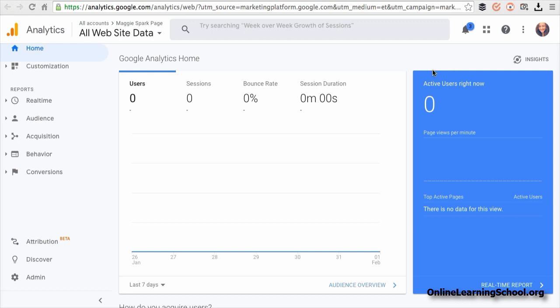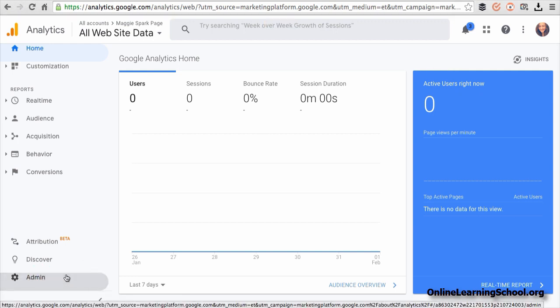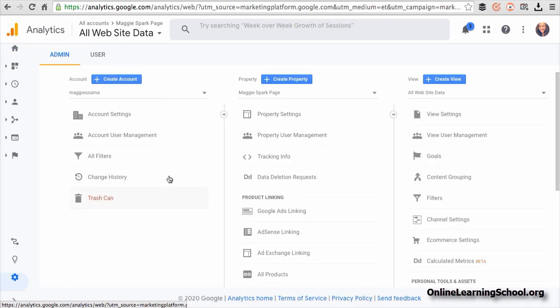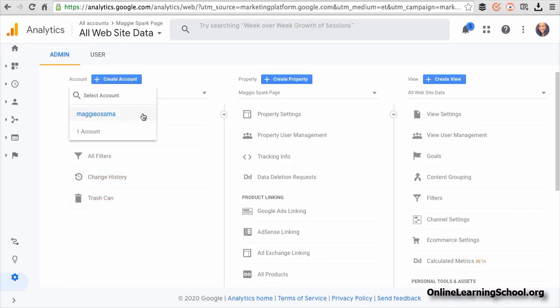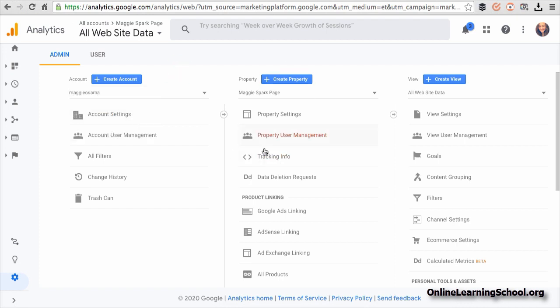Then go to admin. Then click on the account dropdown and select the account under which you would like to add a new website. In the middle, there is property column and here you will click on create property.